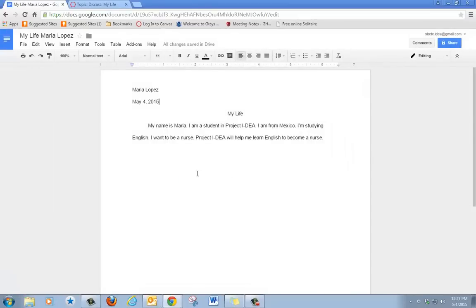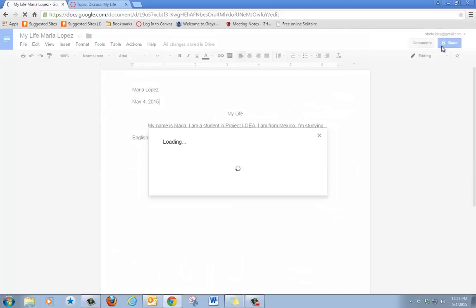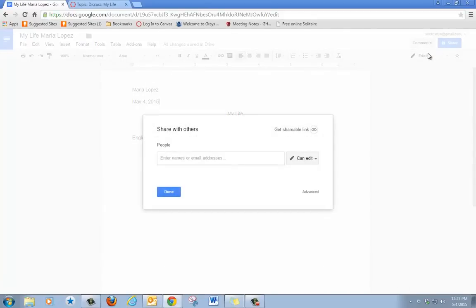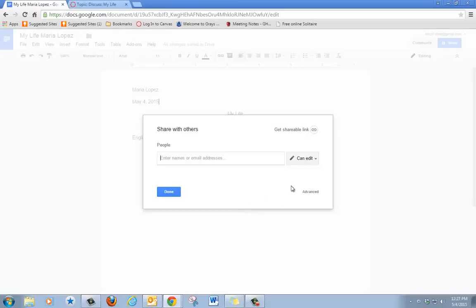If you want to share this document, click share. You have two options. You can type a person's Gmail address here and click done, or you can click get shareable link.